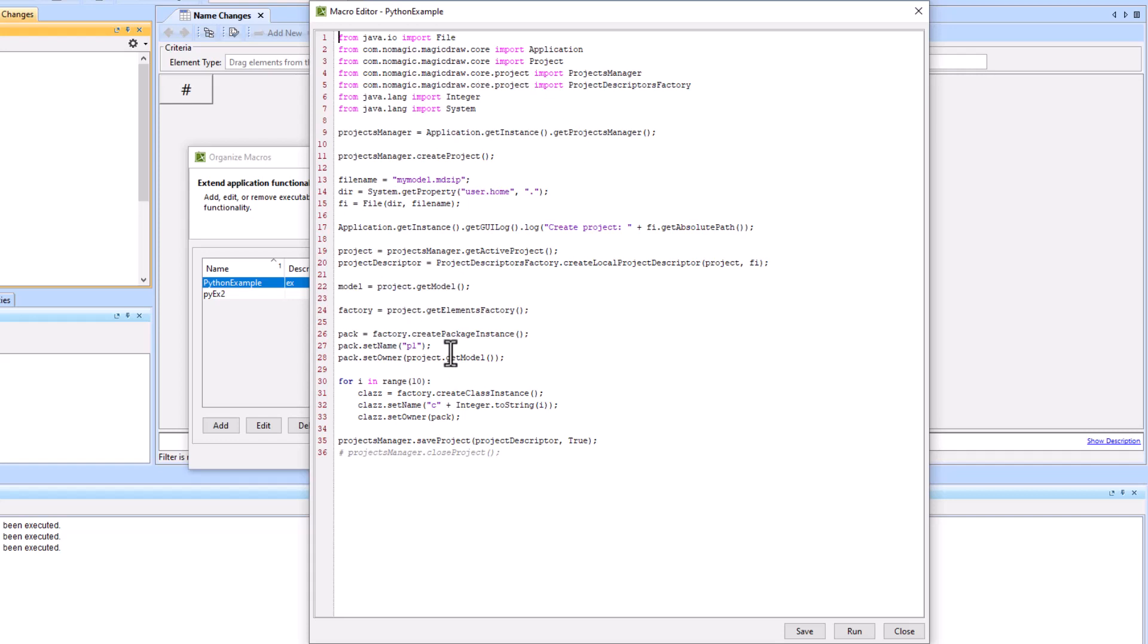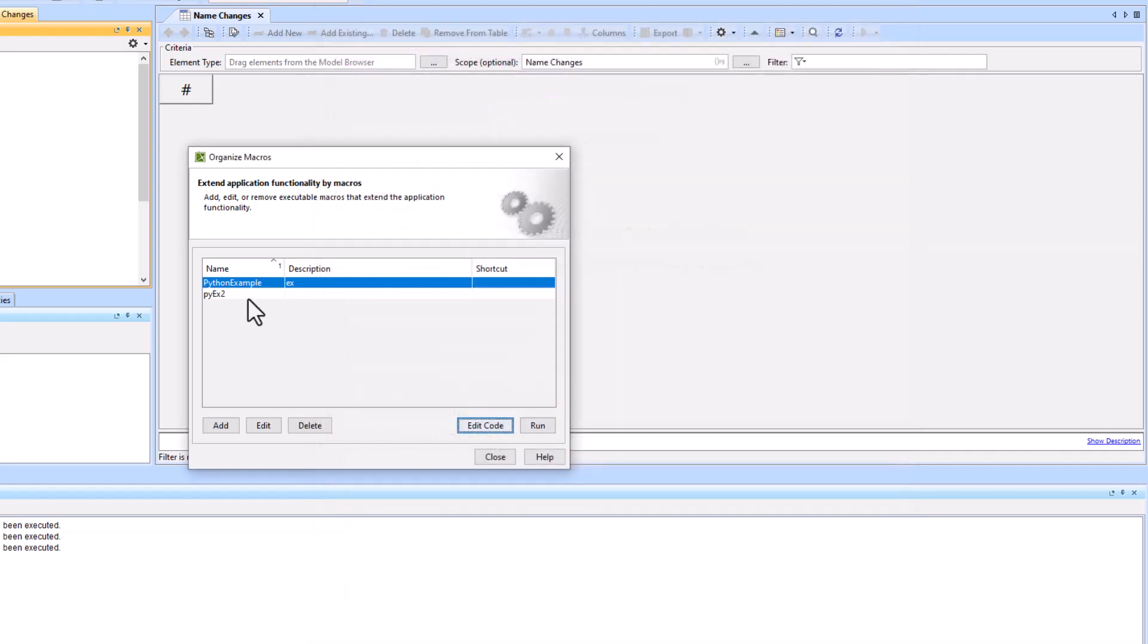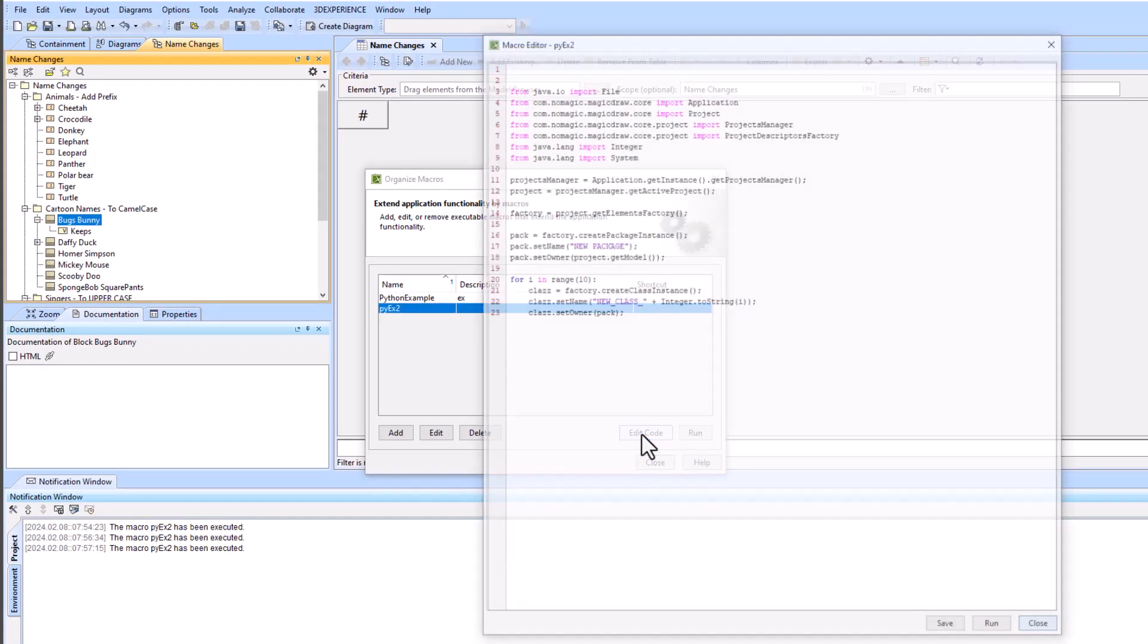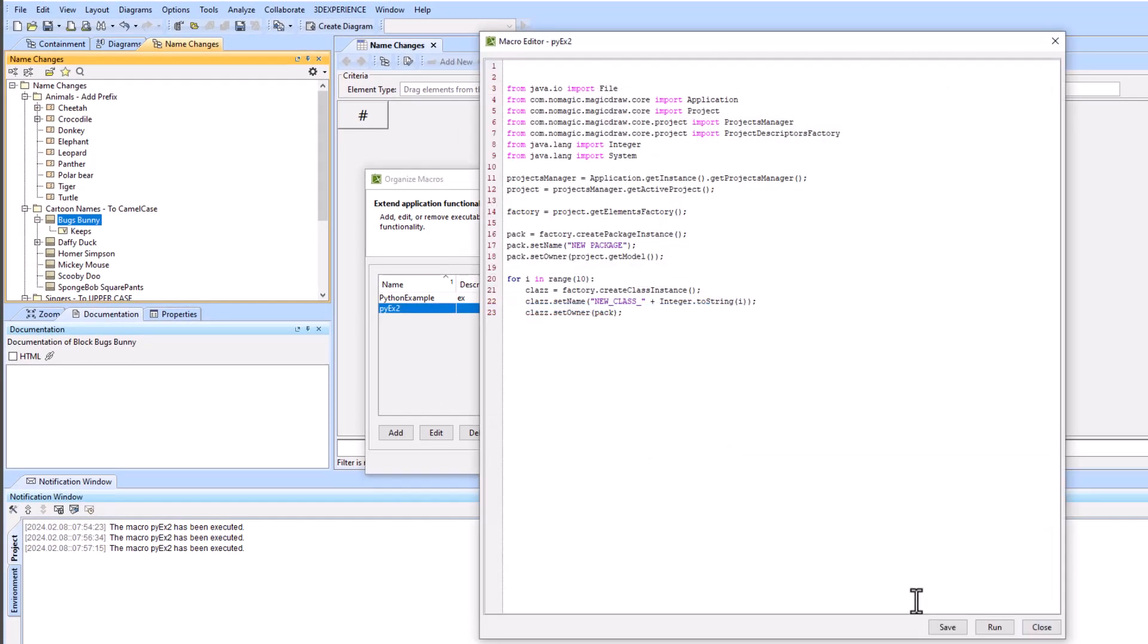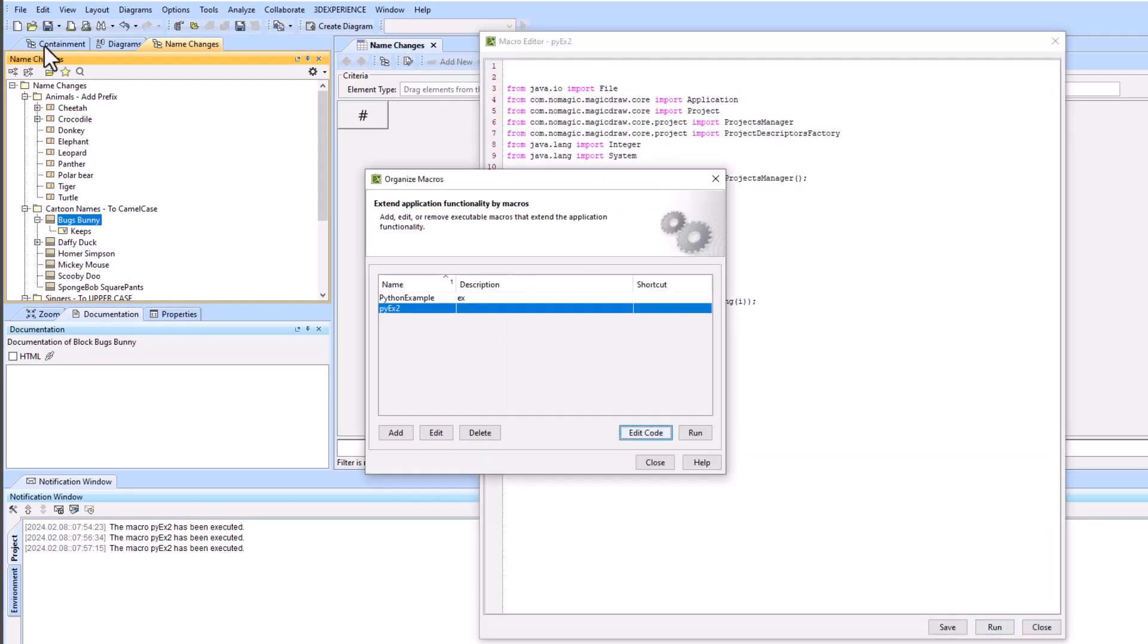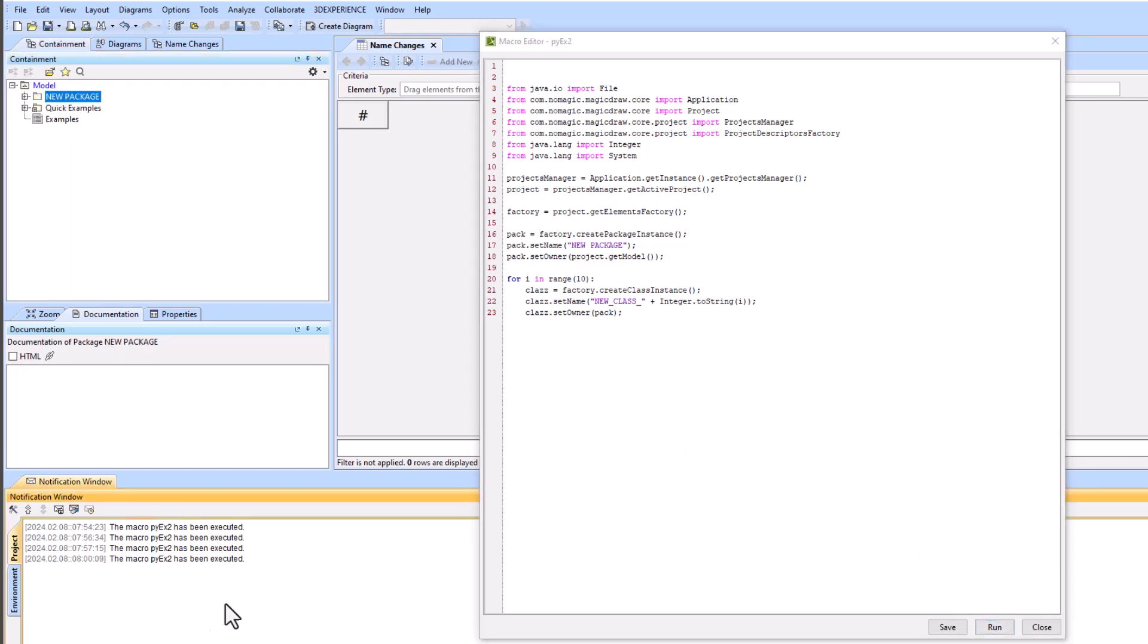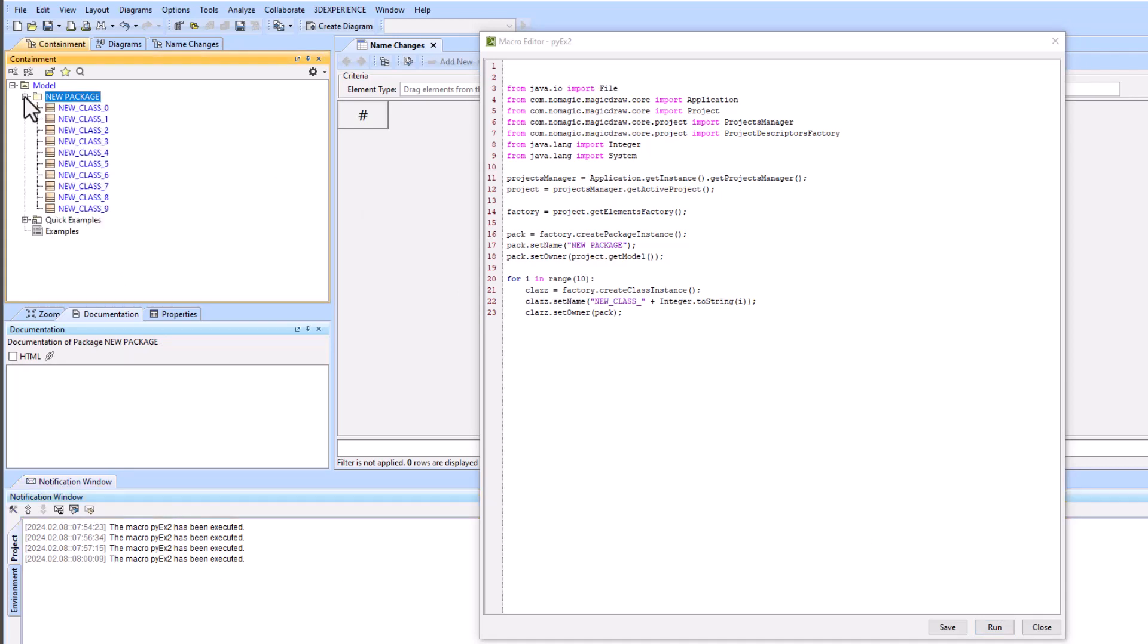So you go to samples and then product features and then macros and then this is the Python example. I modified that Python example right here and so if I run this, if I go back to the top level of this, it's just going to make a few packages.